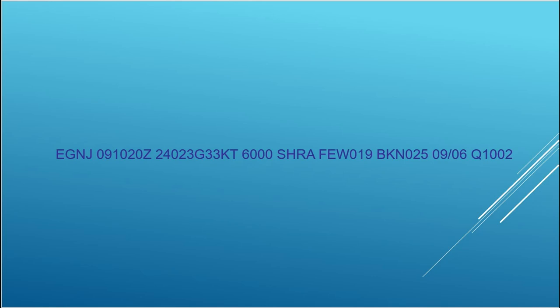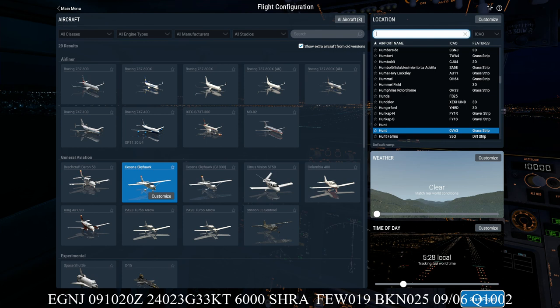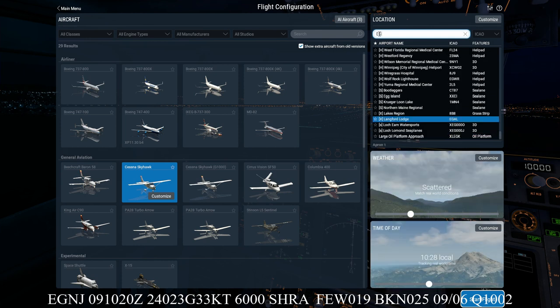So what we'll do now is use this example to set up three screens—that's the location, weather, and date and time—on X-Plane 11. Okay, so here we are on X-Plane 11. And let's see if we now can apply that METAR to the three screens that we looked at last time. So the first block of the METAR, as we've learnt, is the station identifier. And we can put that into the location section here. So EGNJ brings up Humberside Airport.